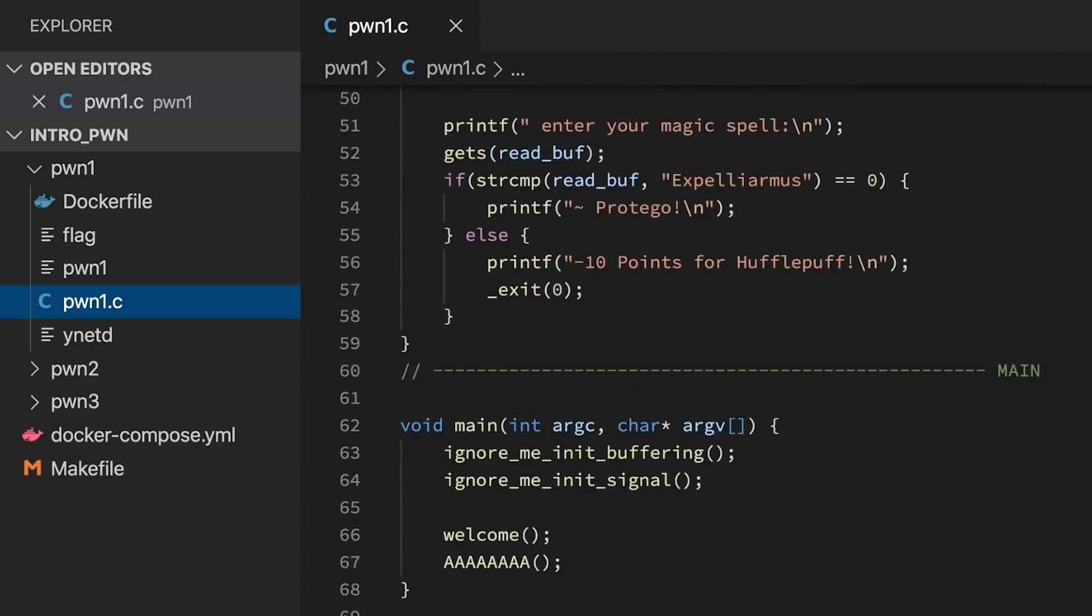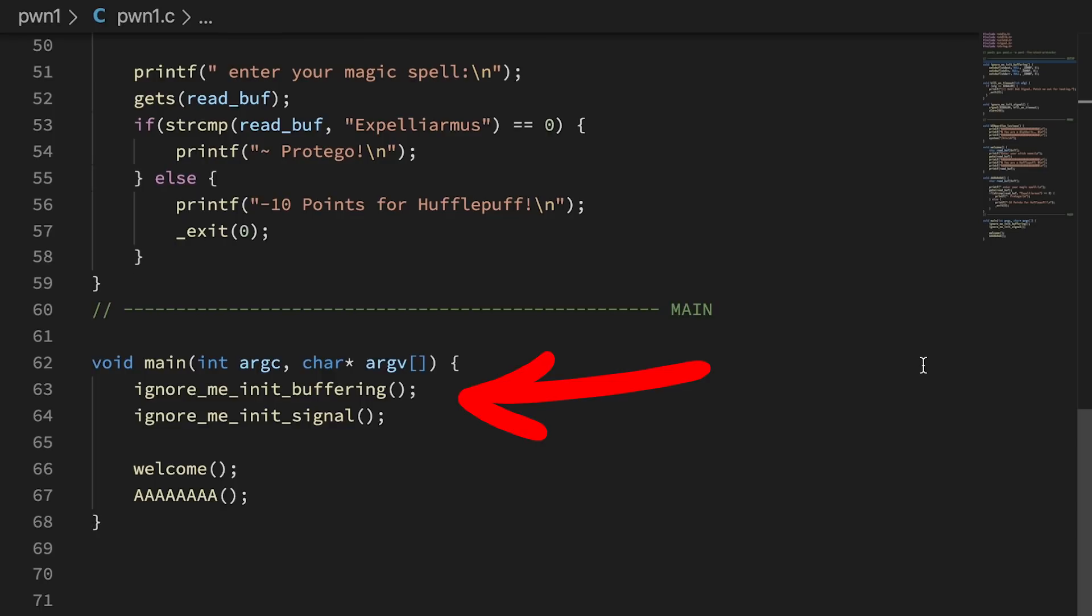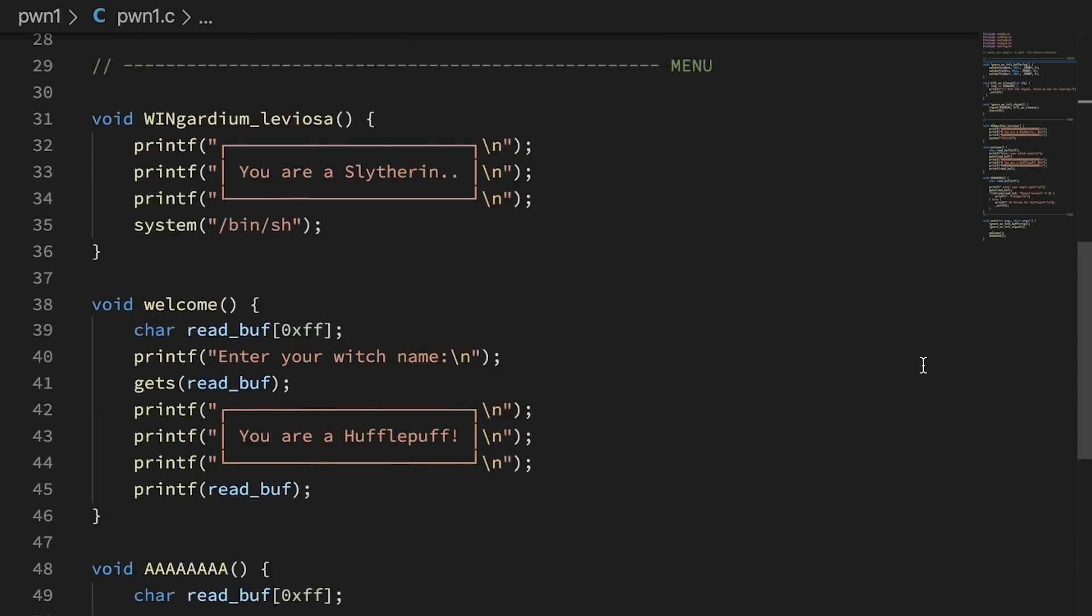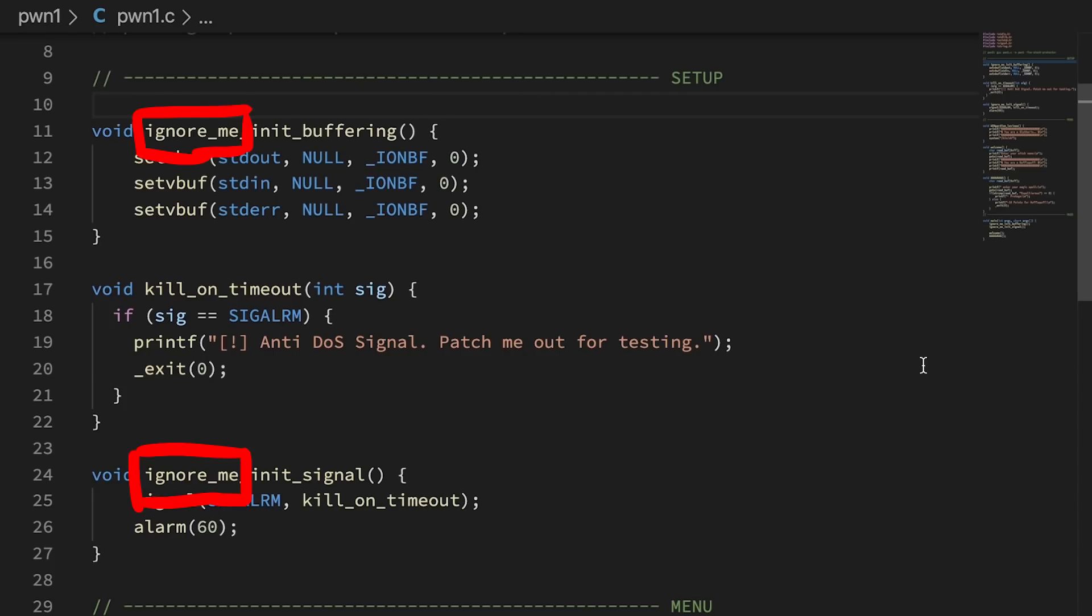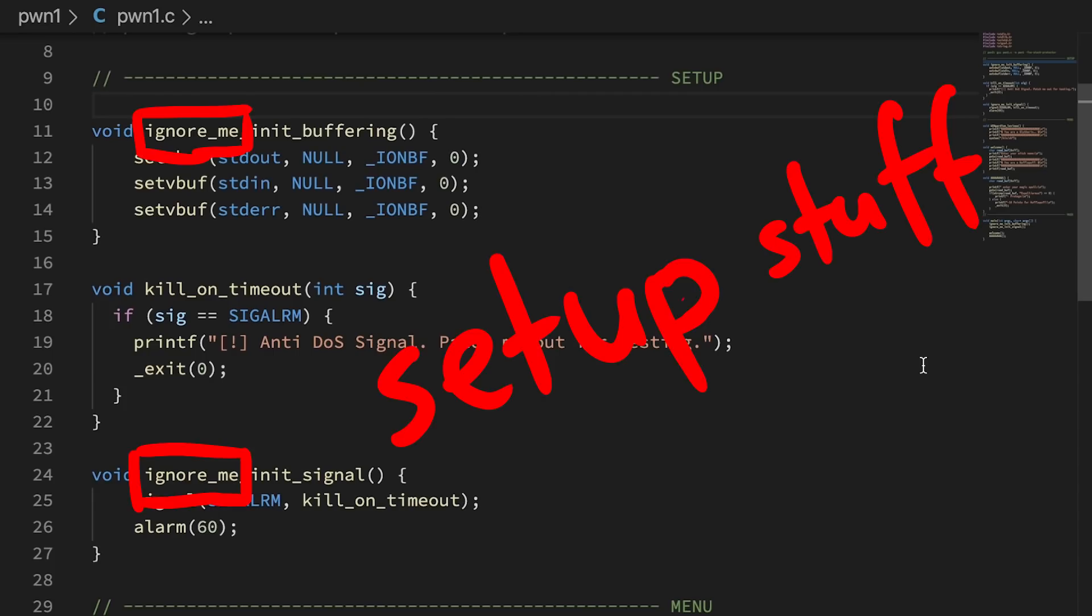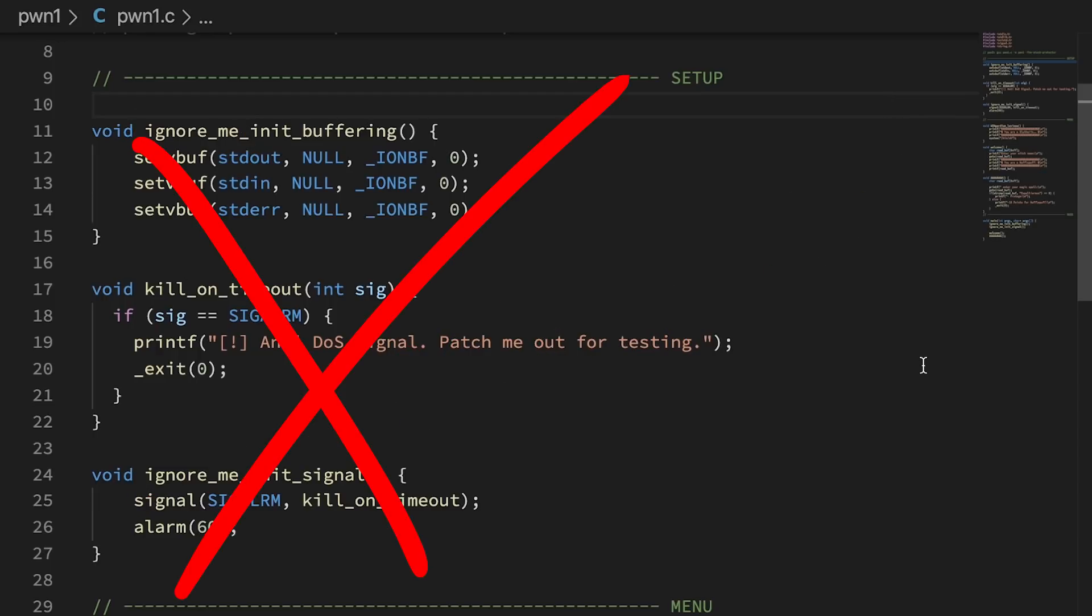If we check main, we see it first calls these ignore functions. They are called ignore me because they are just setting some stuff up to make the challenge work, but are not important for exploitation. So feel free to ignore them.